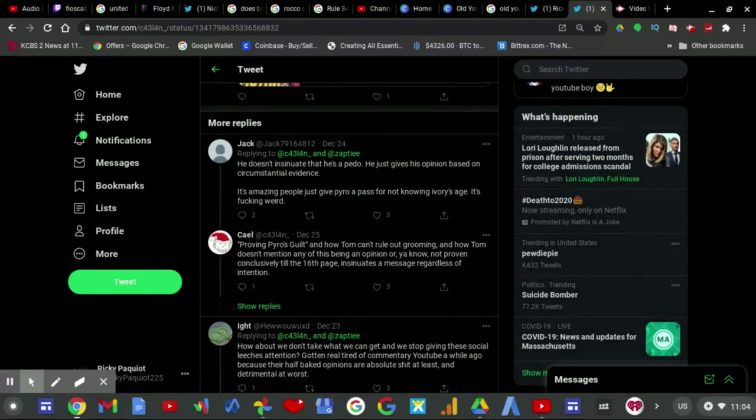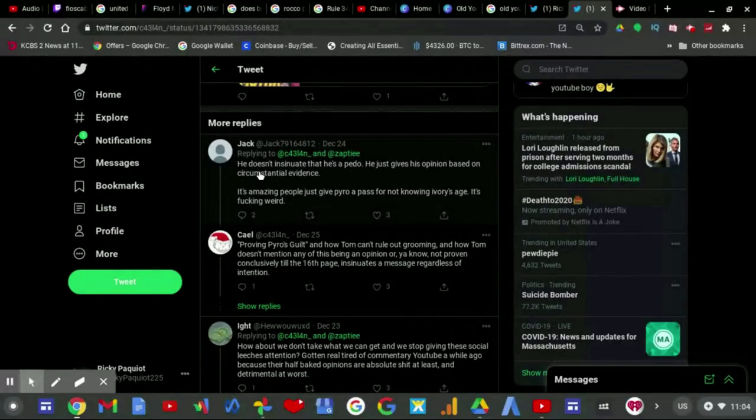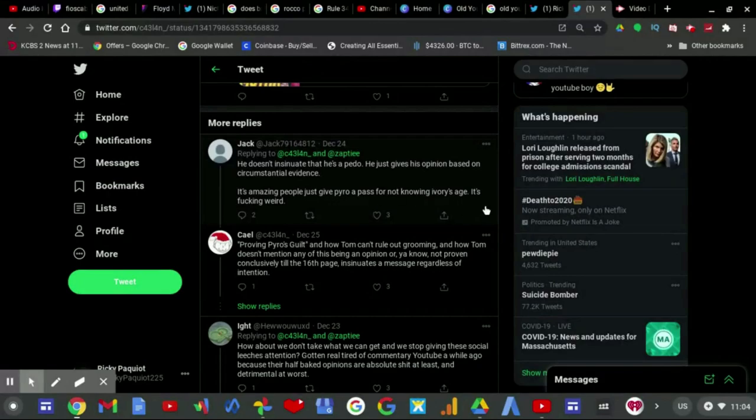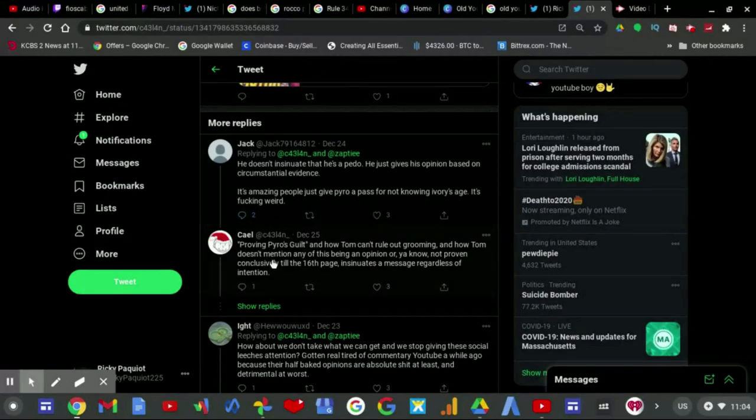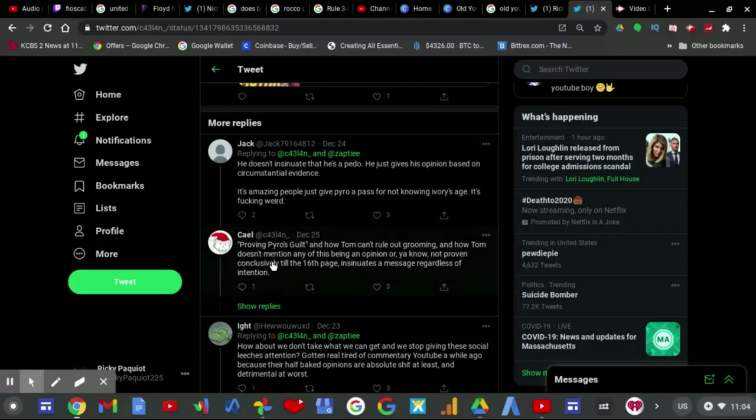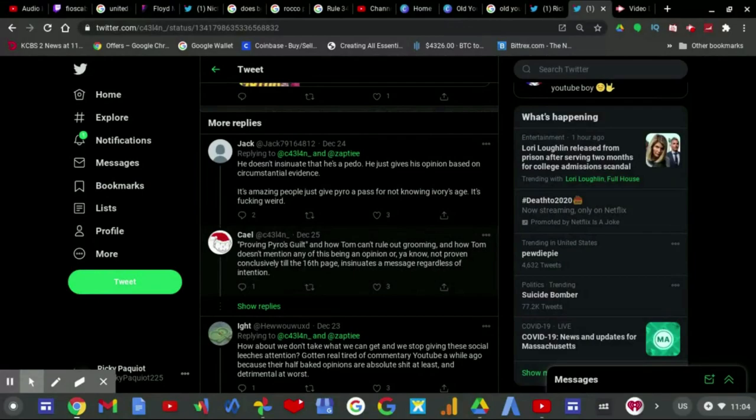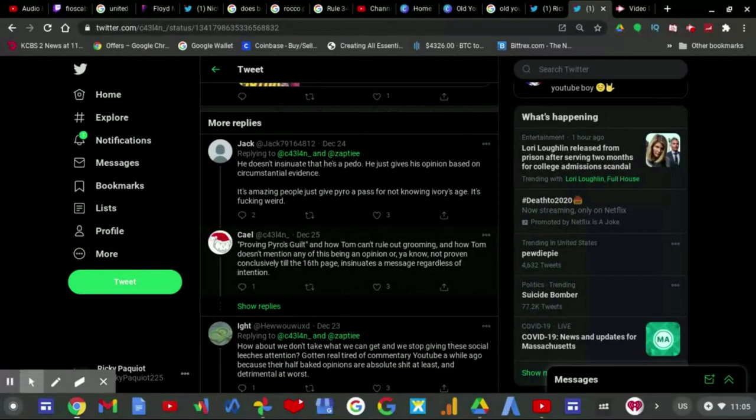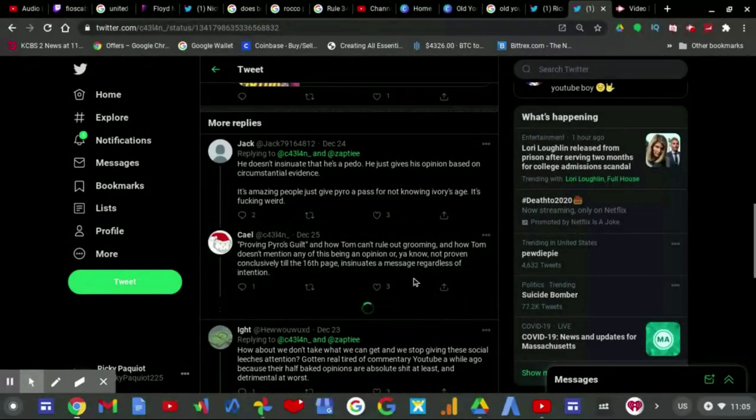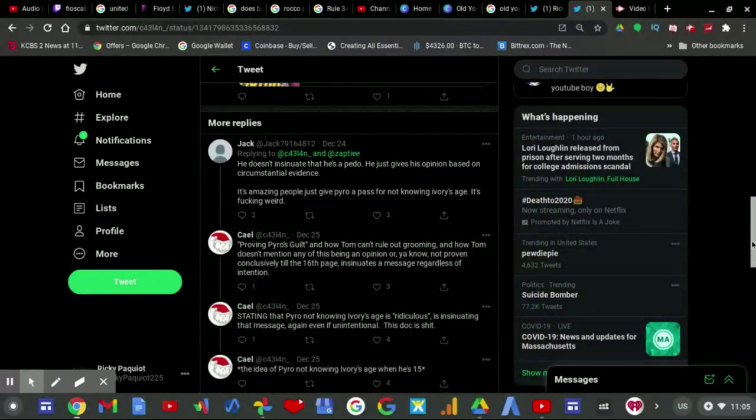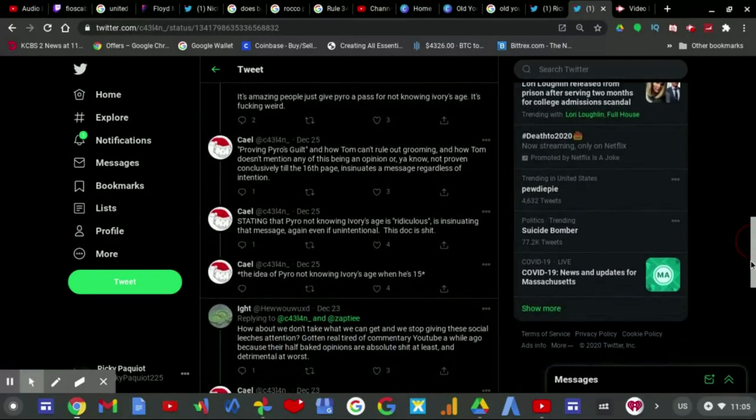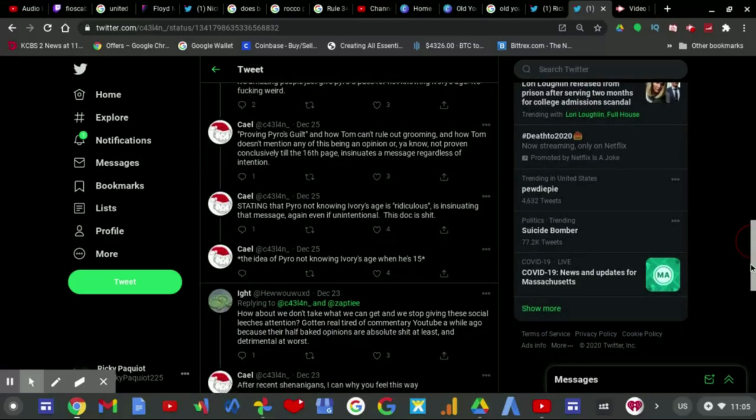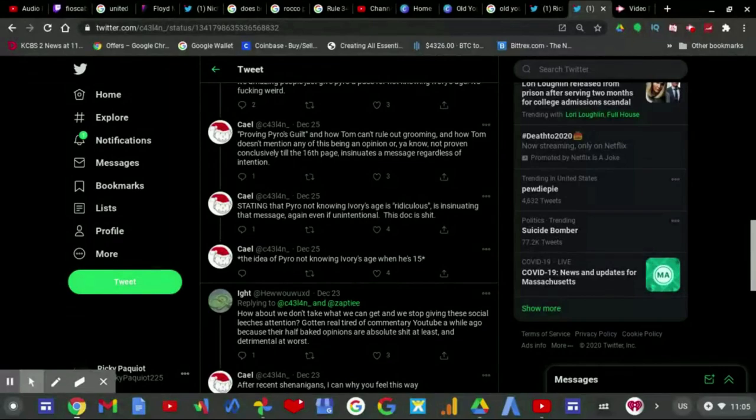And there are more replies, and this person comes to Turkey Tom's friend's name, Jack, saying he doesn't insinuate he's a pedo, he just gives his opinion based on circumstantial evidence. It's amazing how, it's amazing people just get Pyro passed for not knowing Ivory's age. It's fucking weird. And then he responds here, proving, quote unquote, proving Pyro's guilt and how Turkey, and how Tom can't rule out grooming, and how Tom doesn't mention any of this being opinion or not proven conclusively until the 16th page, insinuates a message regardless of intention. Stating that Pyro not knowing Ivory's age is ridiculous, quote unquote ridiculous, is intimating that message again, even if unintentional, this doc is shit.